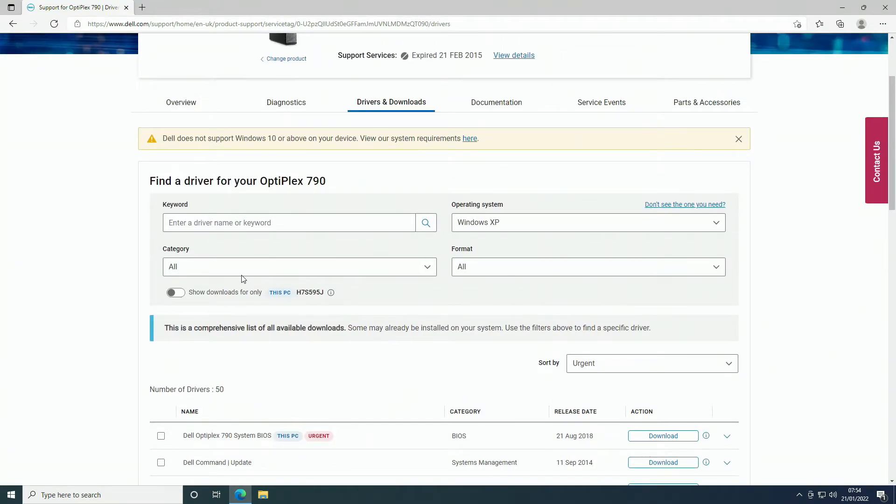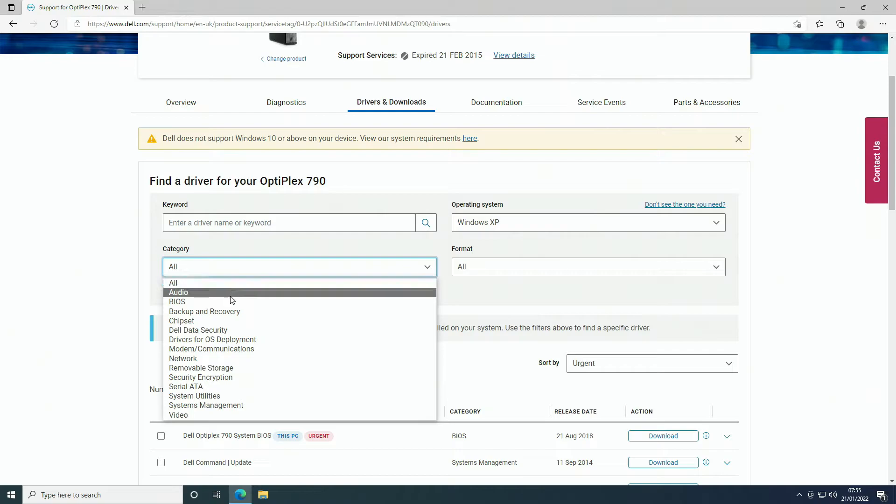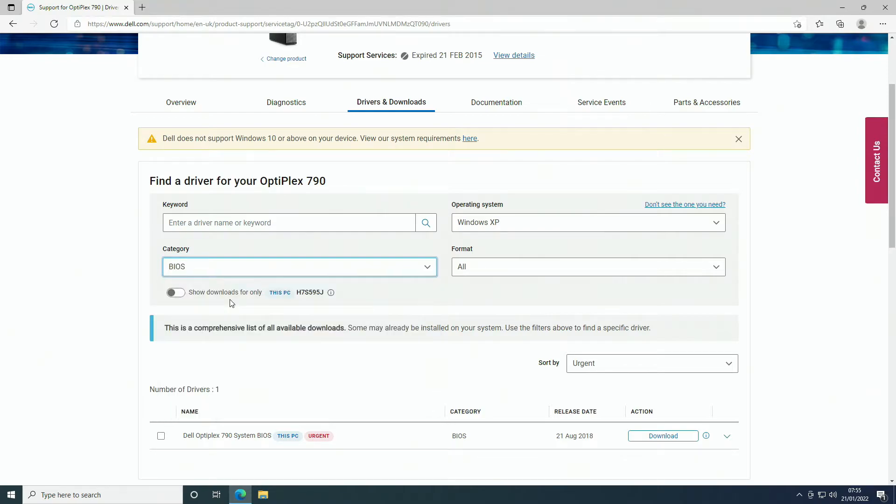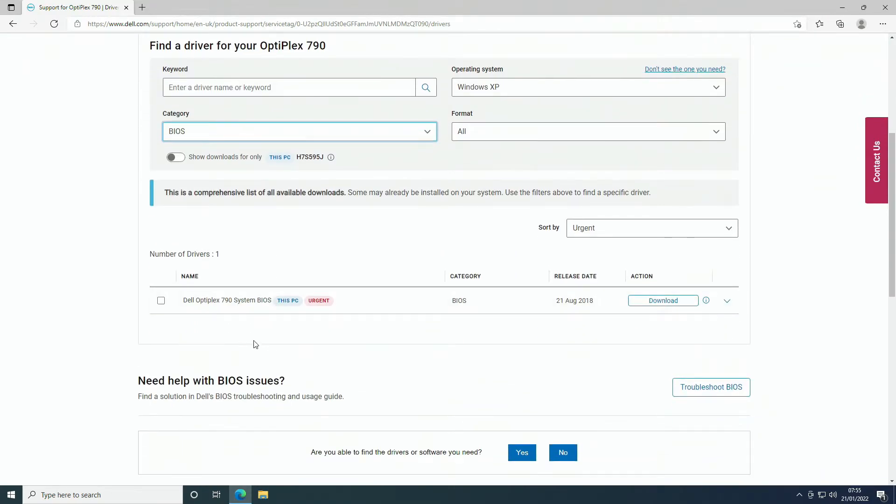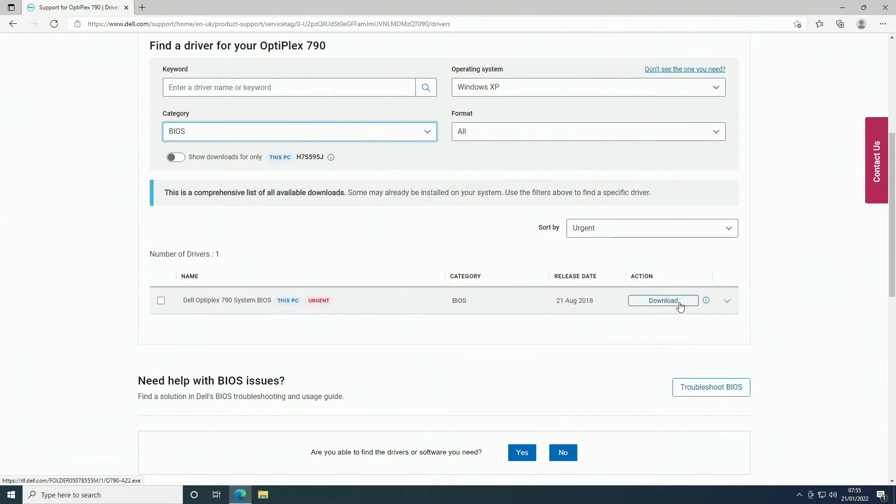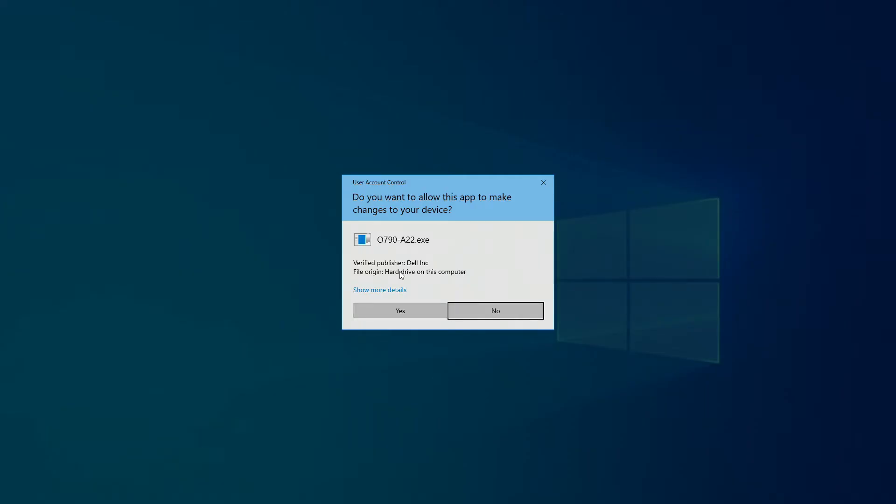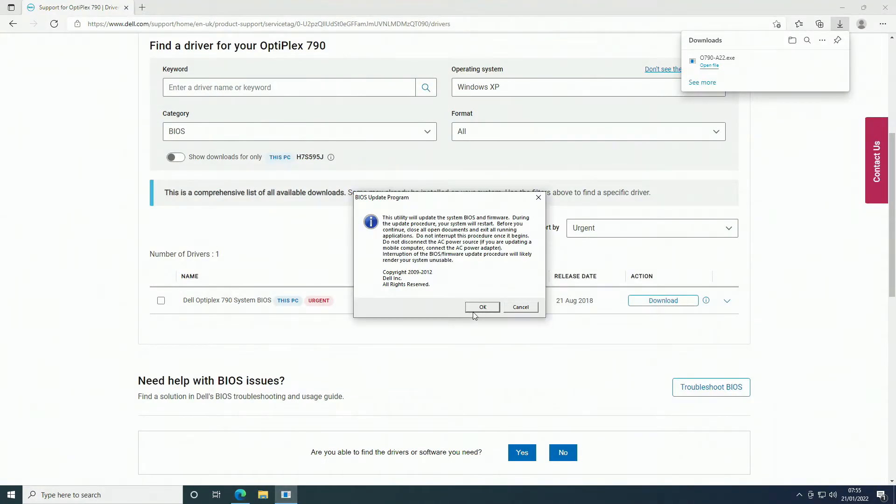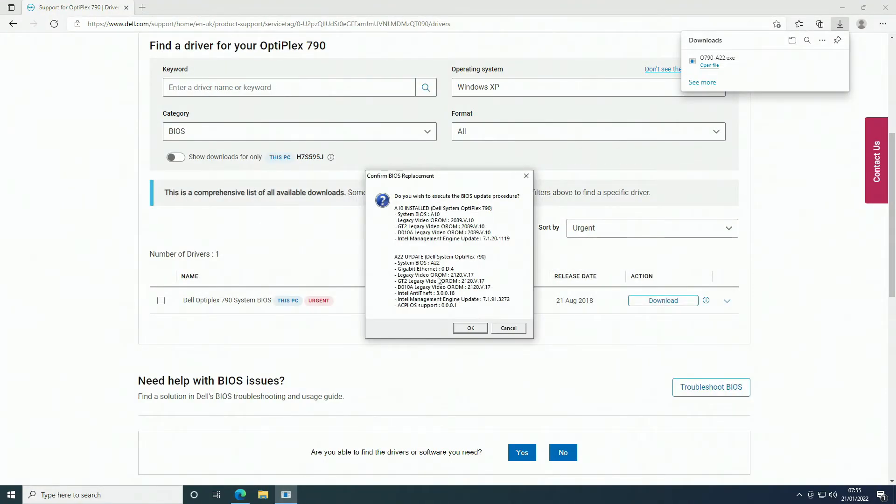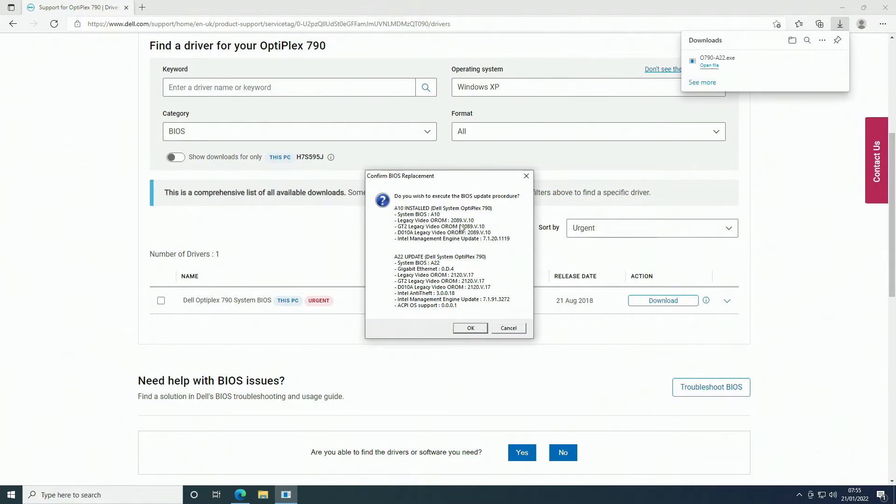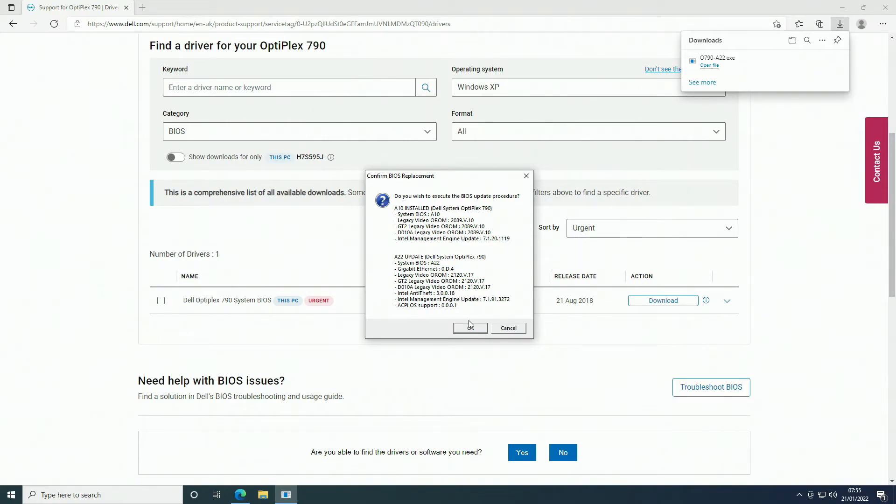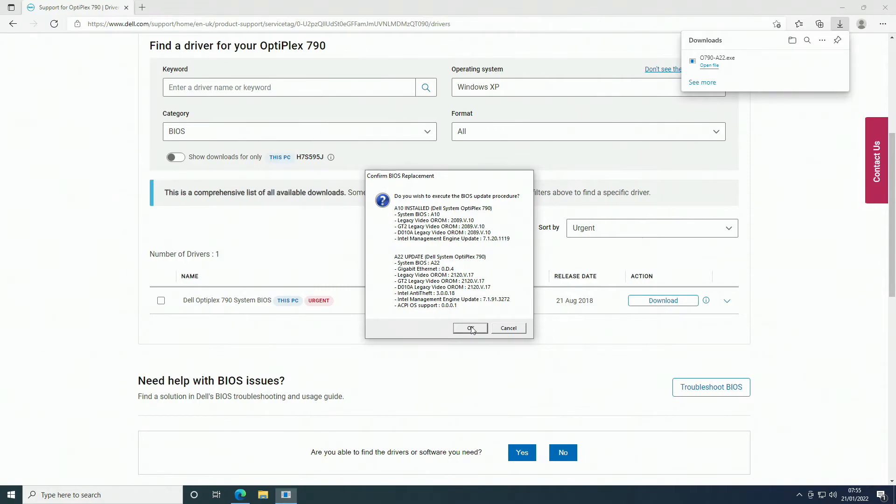The only one that we're interested in at the moment is the BIOS. We're going to select BIOS and see if we've got a BIOS available. We've got one from 2018. We're going to download and install this BIOS because we're on A10, so this is on A22 this BIOS. We're going to say okay to that. You can see the version here, 2089 v10, we're going to go 2120 v17 is the video which is correct, anti-theft, okay so we're going to say okay.